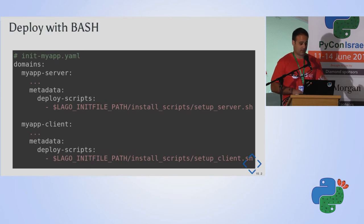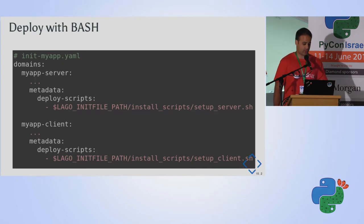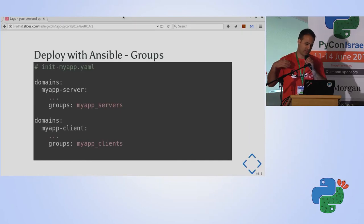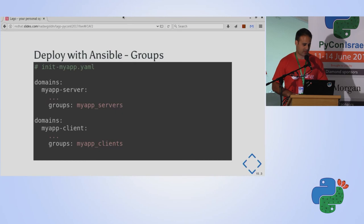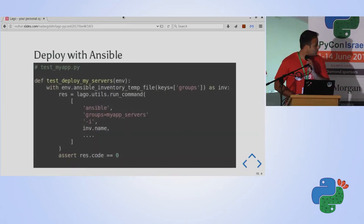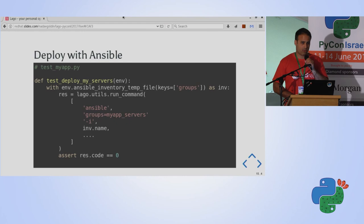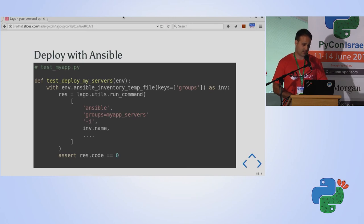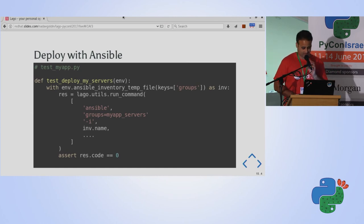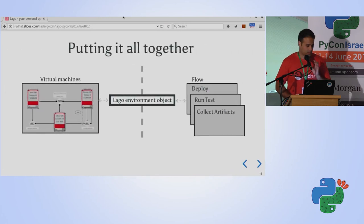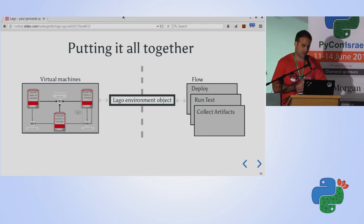Using Ansible: one cool feature of Ansible is that you can group VMs. We insert a group association into the init file — for example, 'my-app-server' is part of the group 'my-app-servers.' Then I can invoke Ansible using the context manager 'ansible_inventory_temp_file,' which returns a temp file with all the information Ansible needs to run commands on the VMs. In this example, I'm specifying Ansible to run only on VMs that are part of the group 'my-app-servers.'